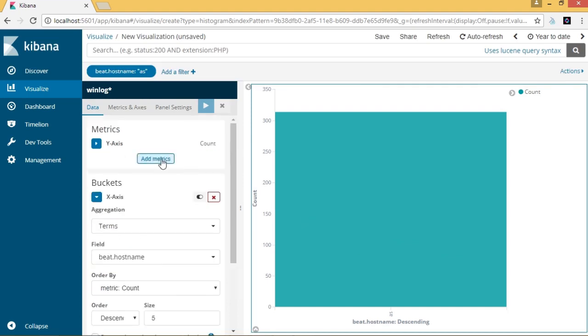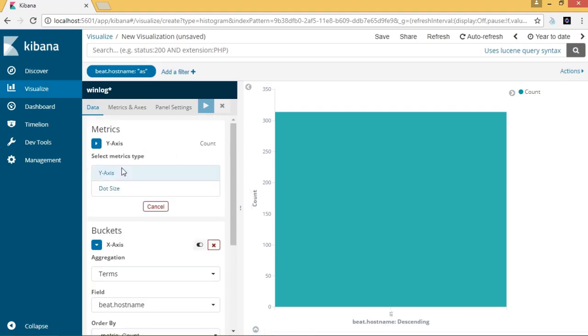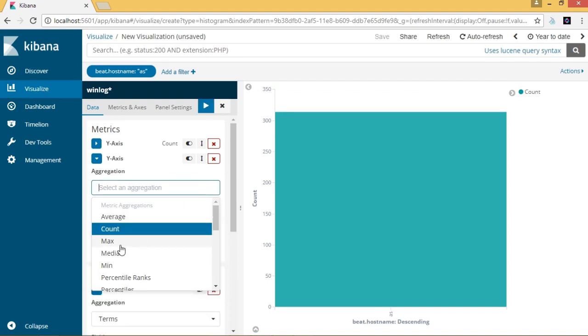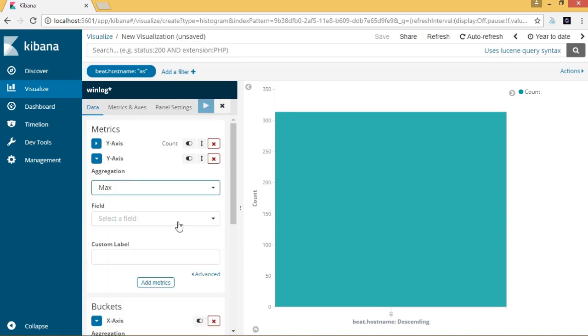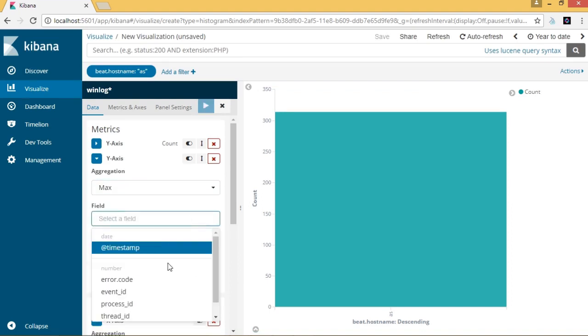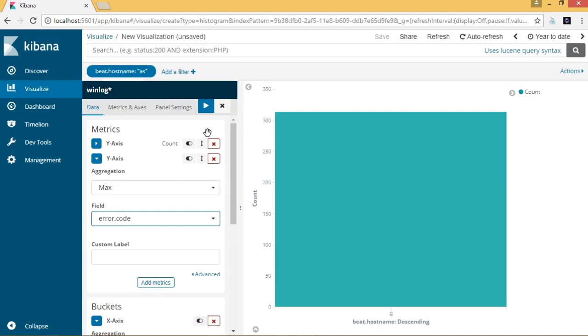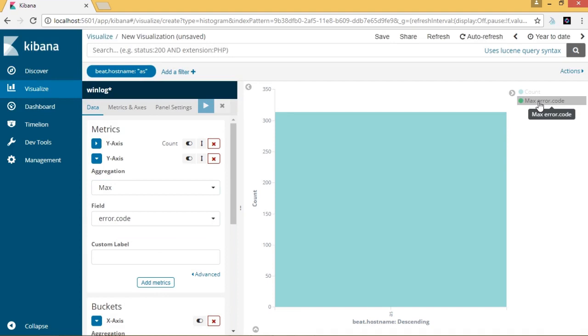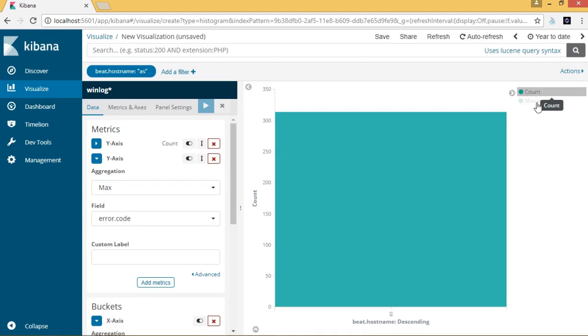Now let's add more metrics to the visualization that we have just created. This time, we will use max as the aggregation, and it will be applied to the field error code. The resulting visualization now includes the count as well as the error code.